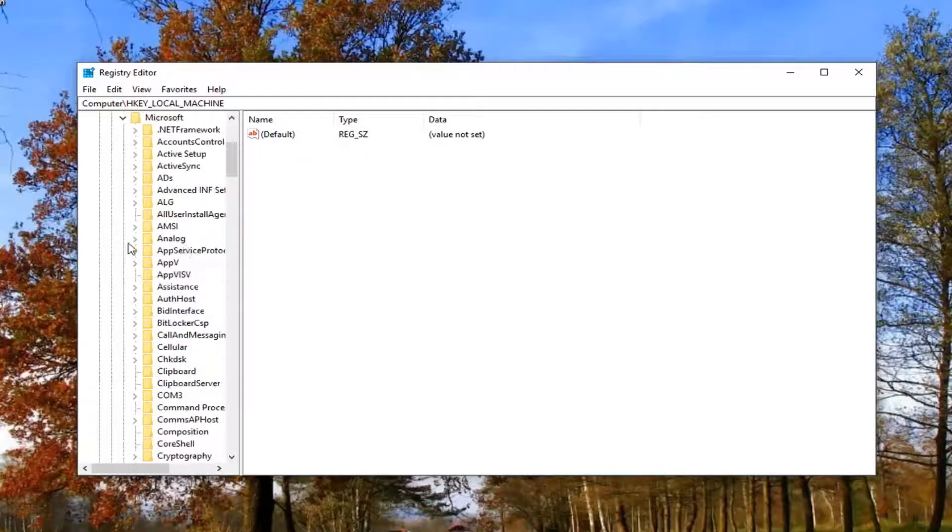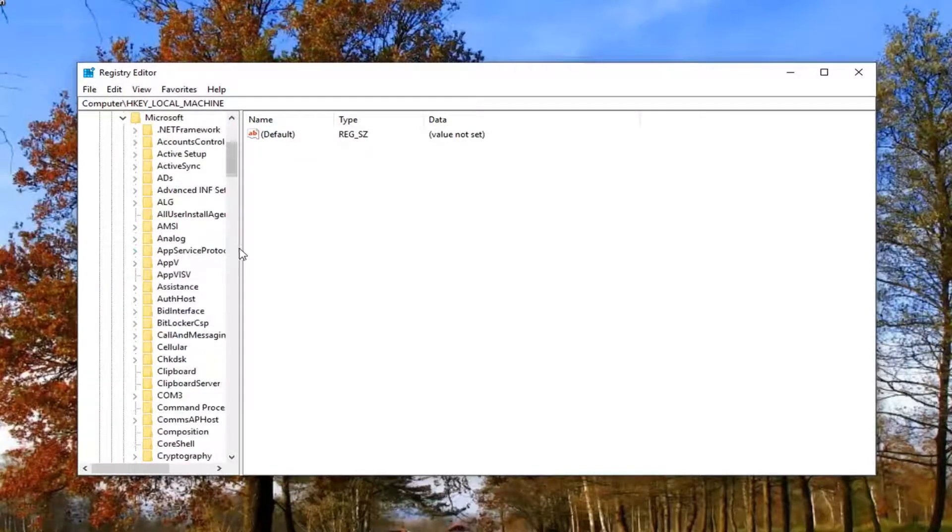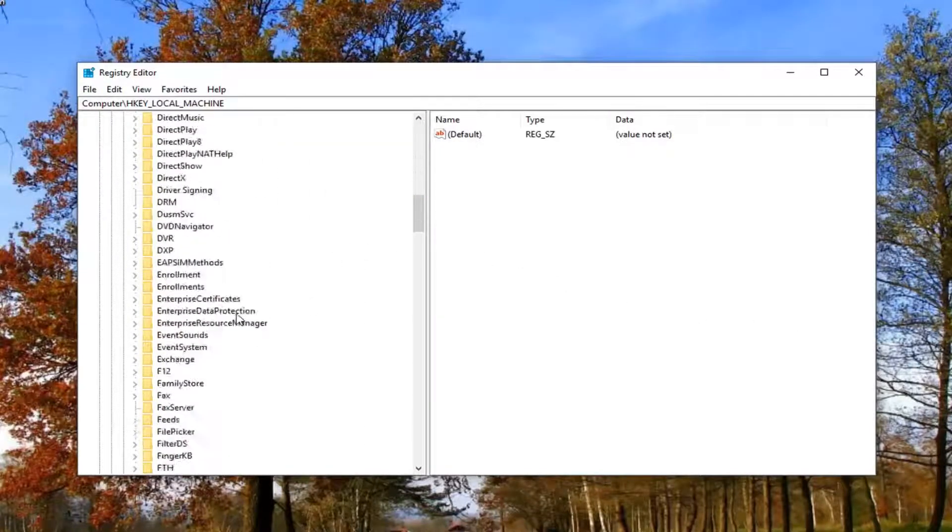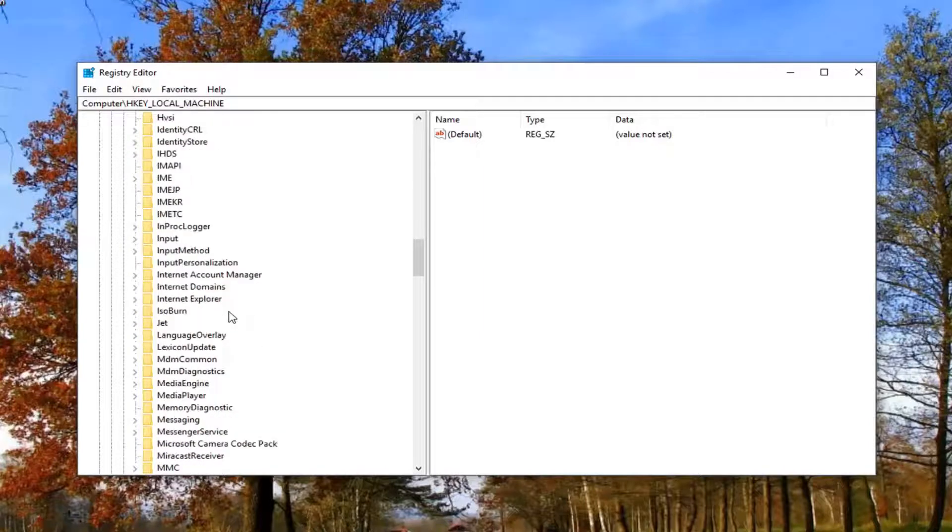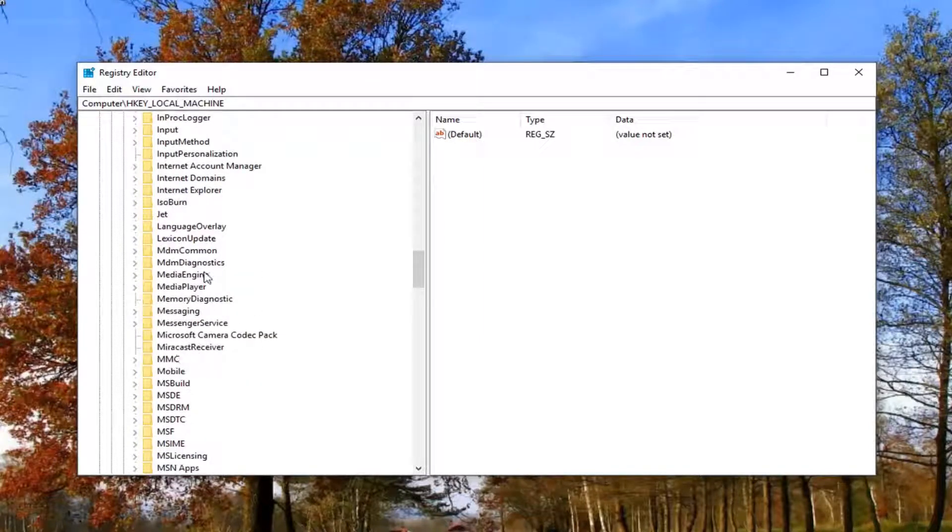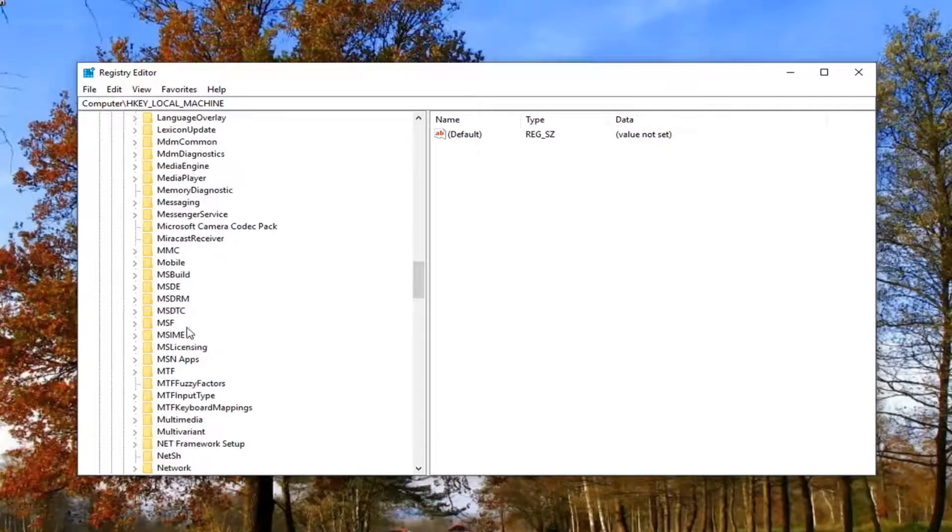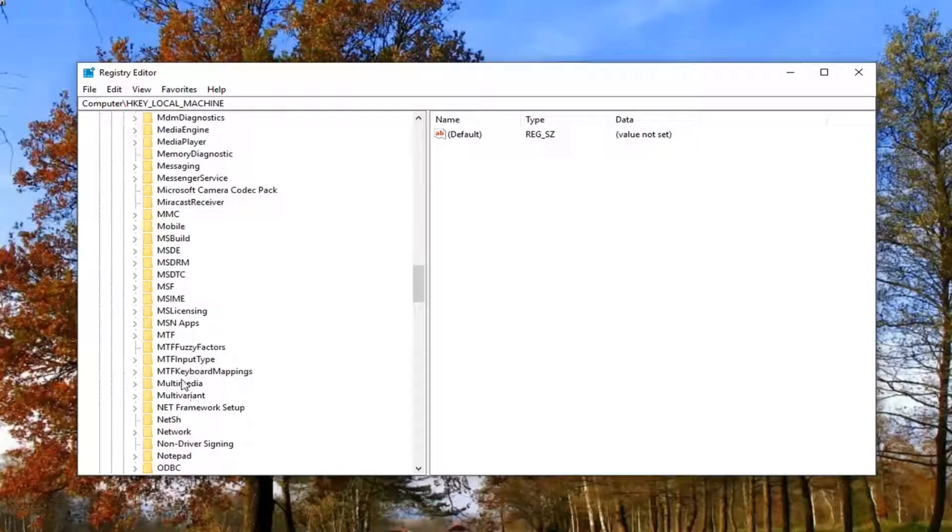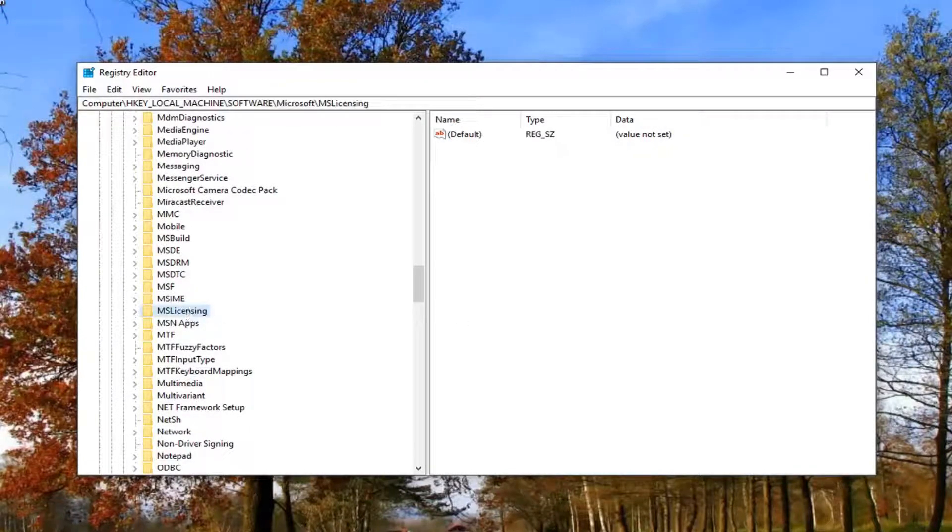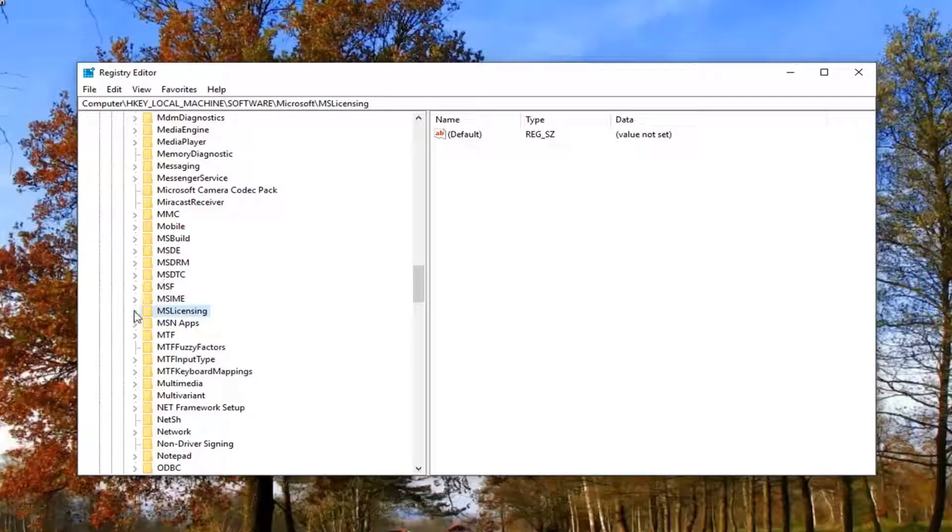Expand Microsoft here. Now you want to locate something that says MS Licensing. I'm going to scroll down here a little bit. You want to go ahead and expand this key.